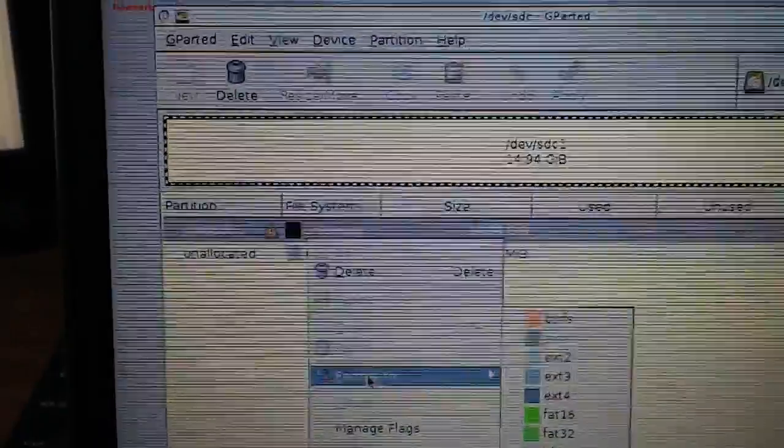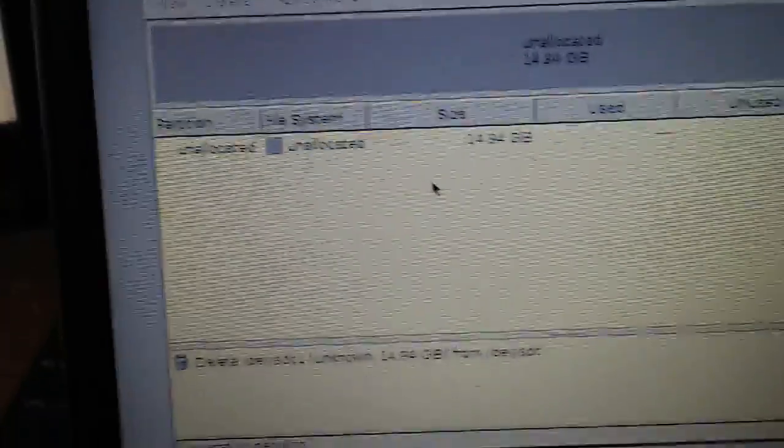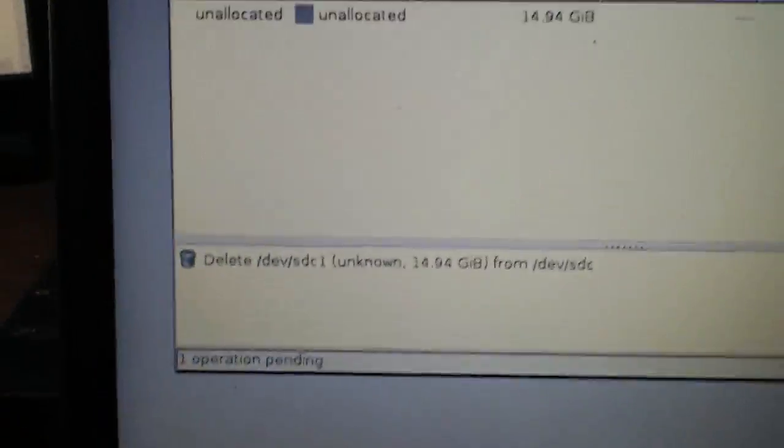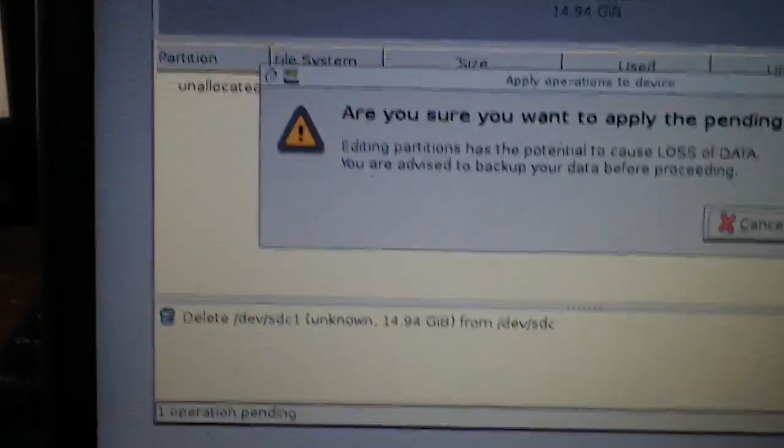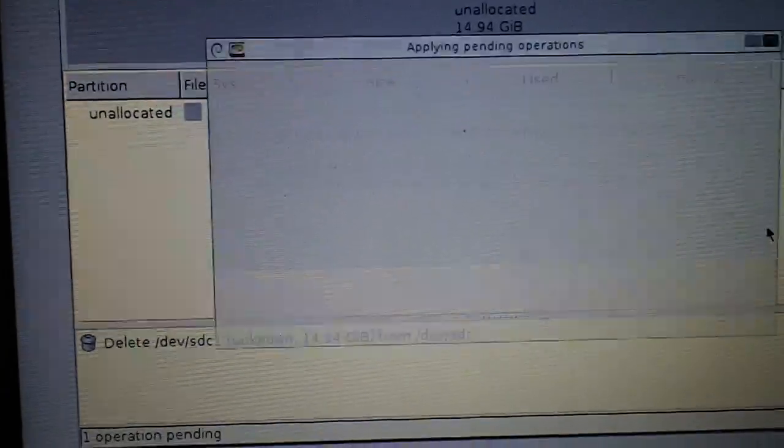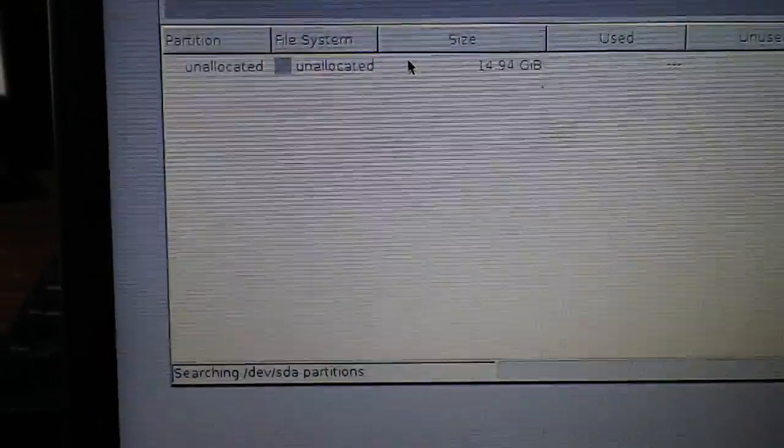So what you're going to want to do is you're going to want to right click, delete first. So you're going to apply that.